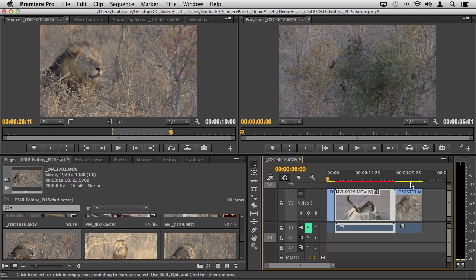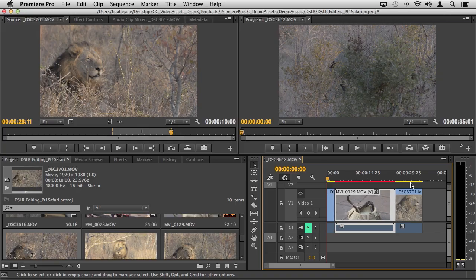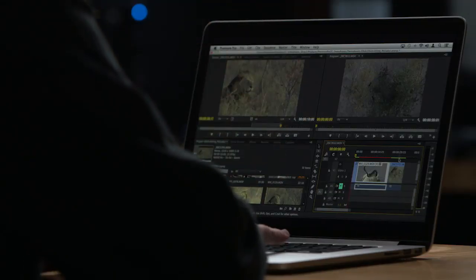In Premiere Pro CC it actually means based on how you have those fractional playback resolutions, you may very well be able to get real-time playback. You don't have to render. In this case we're going from 1080p 24 to 720p 60 back to 1080p coming off of a CF card via USB 2.